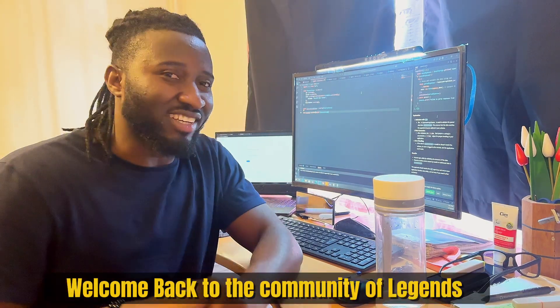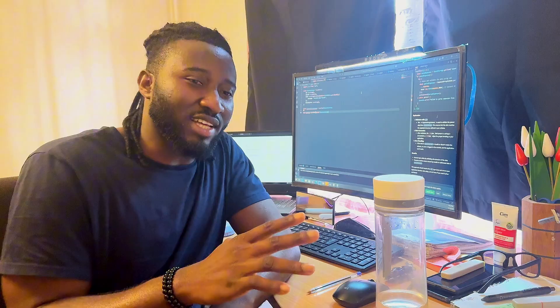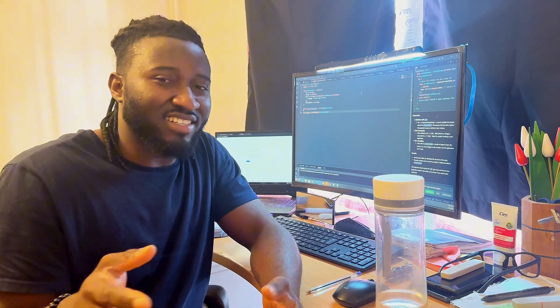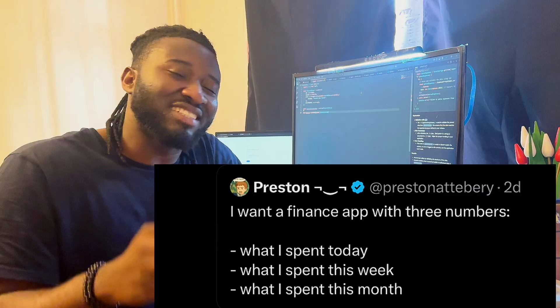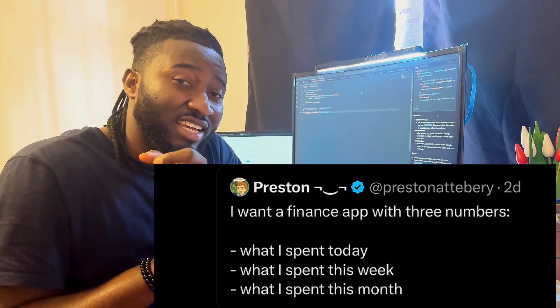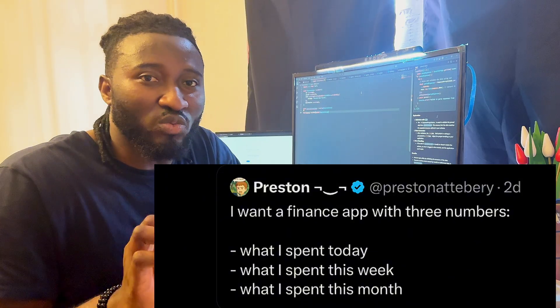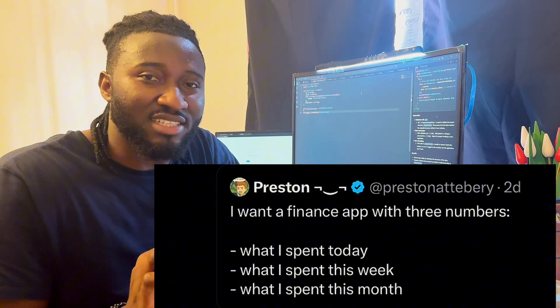Hi legends, it's the weekend again and welcome back to the channel — if you're new here, welcome to the community of legends. Today we are going to be doing something about finance. While I was on Twitter, I came across this tweet — I'm going to show you on the screen right now. This guy said he wants an app that has three features: his expenses for the month, his expenses for the week, and his expenses for the day.